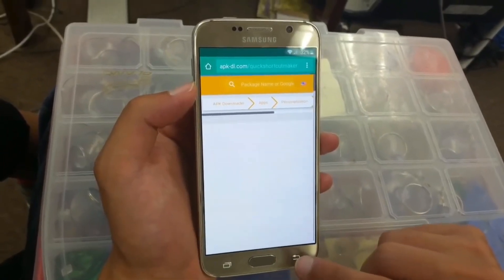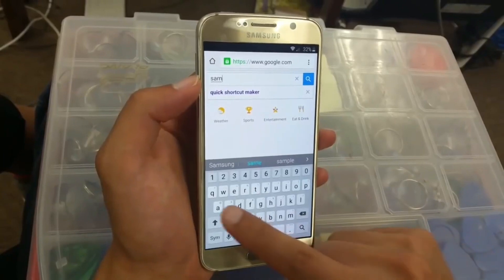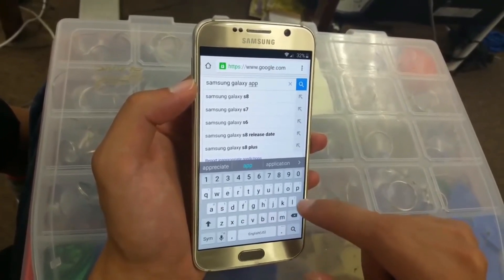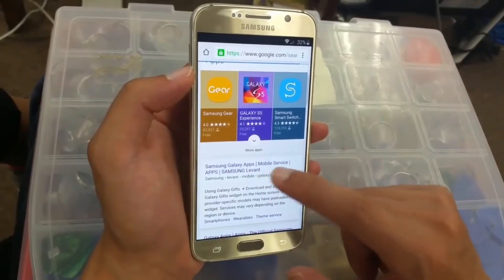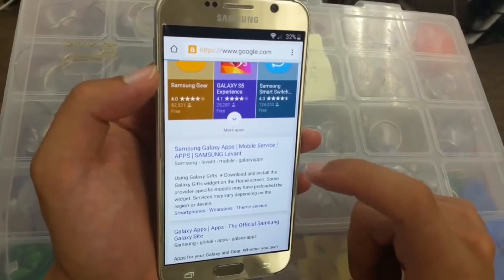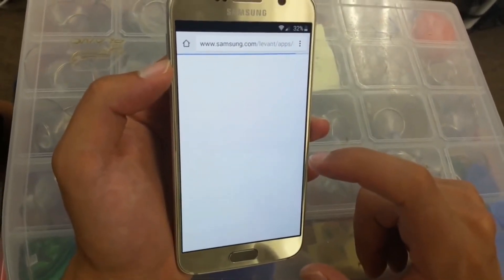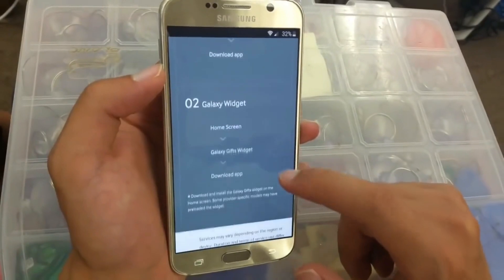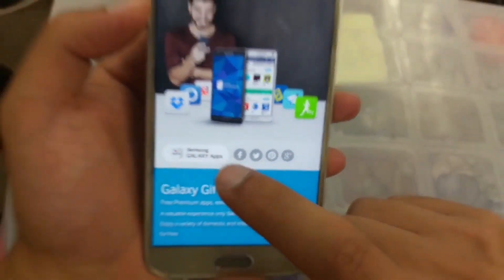Next, go back to the Google homepage and type 'Samsung Galaxy Apps.' Scroll down and go to the Samsung Galaxy Apps website. Go up — it's loading. Go to this logo right here — let me zoom in so you guys can see it — right here, click on it.